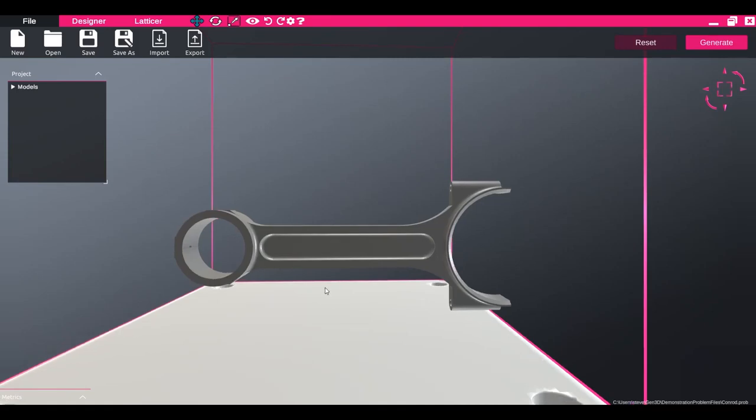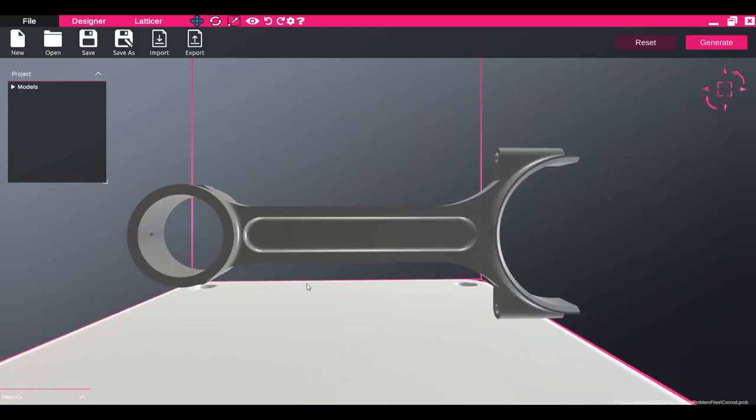If you want to place a lattice inside of an existing design, this can also be done in Gen3D. To do this, first import your design into the software as multiple CAD bodies.